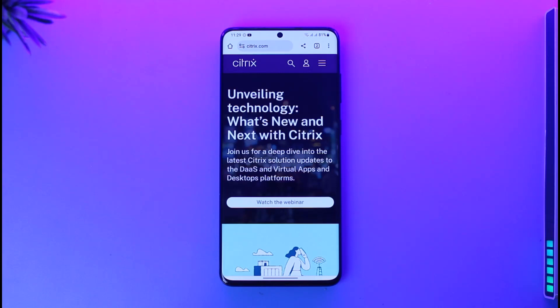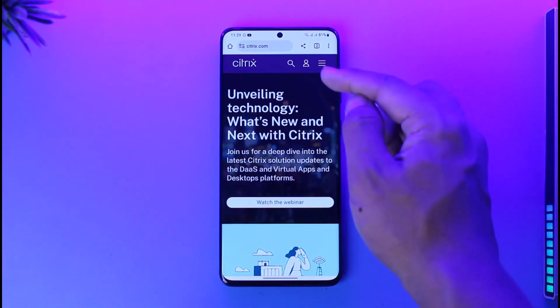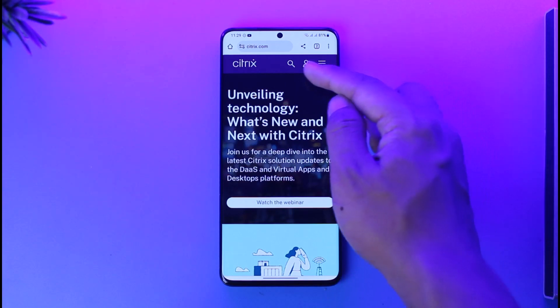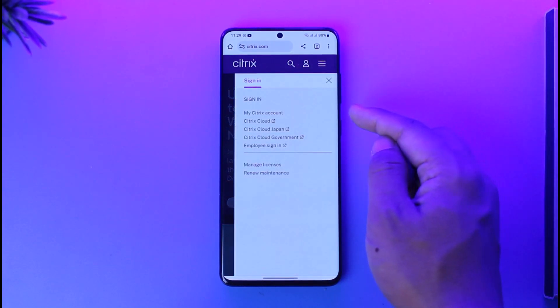If you want to create a Citrix account, it's actually quite simple to do so. All you have to do is open your browser and go to citrix.com, where you'll find the account icon at the top of the screen. Make sure to tap on it.